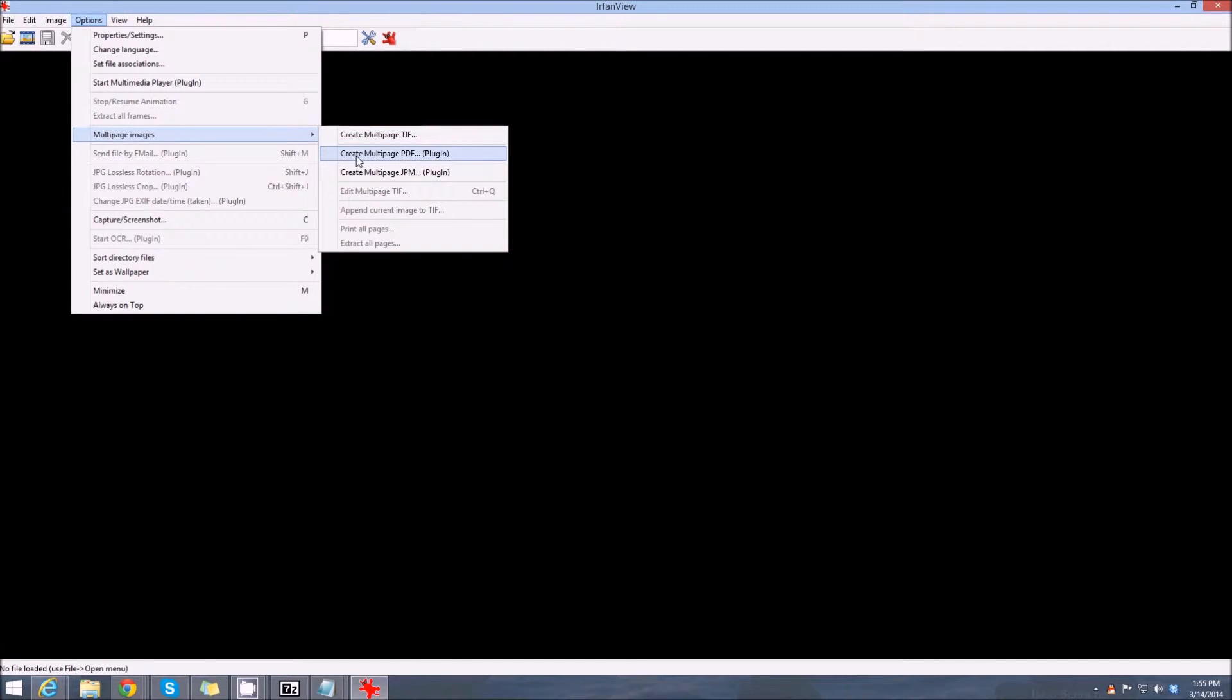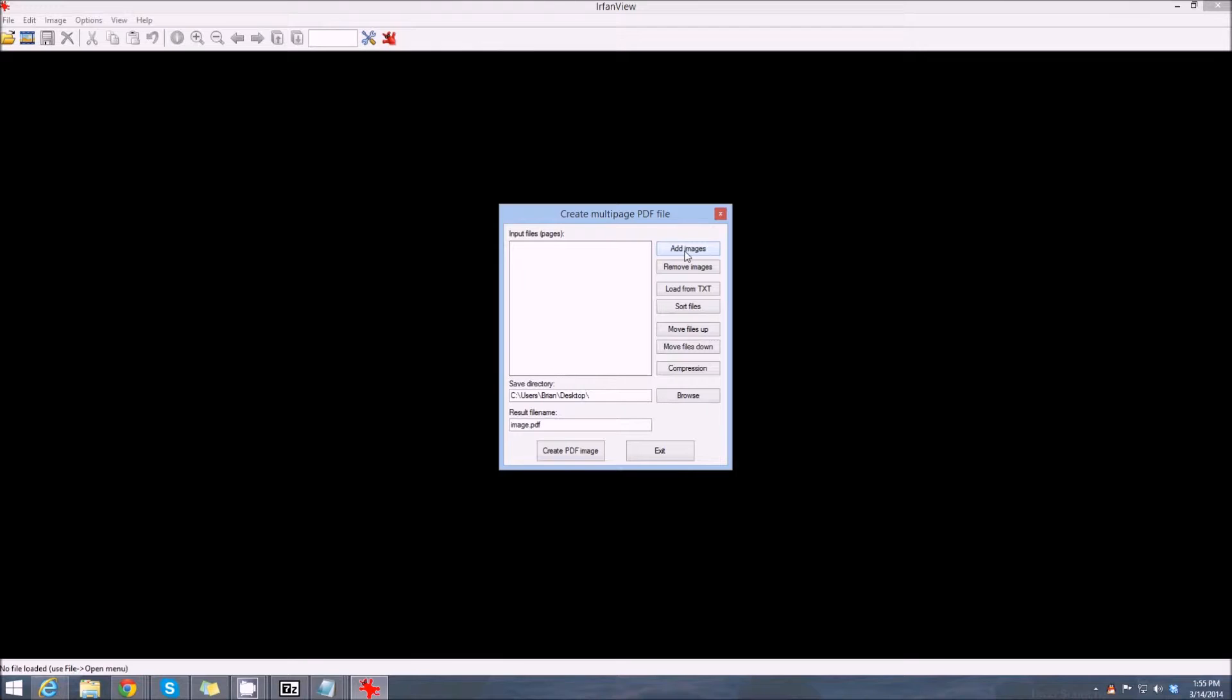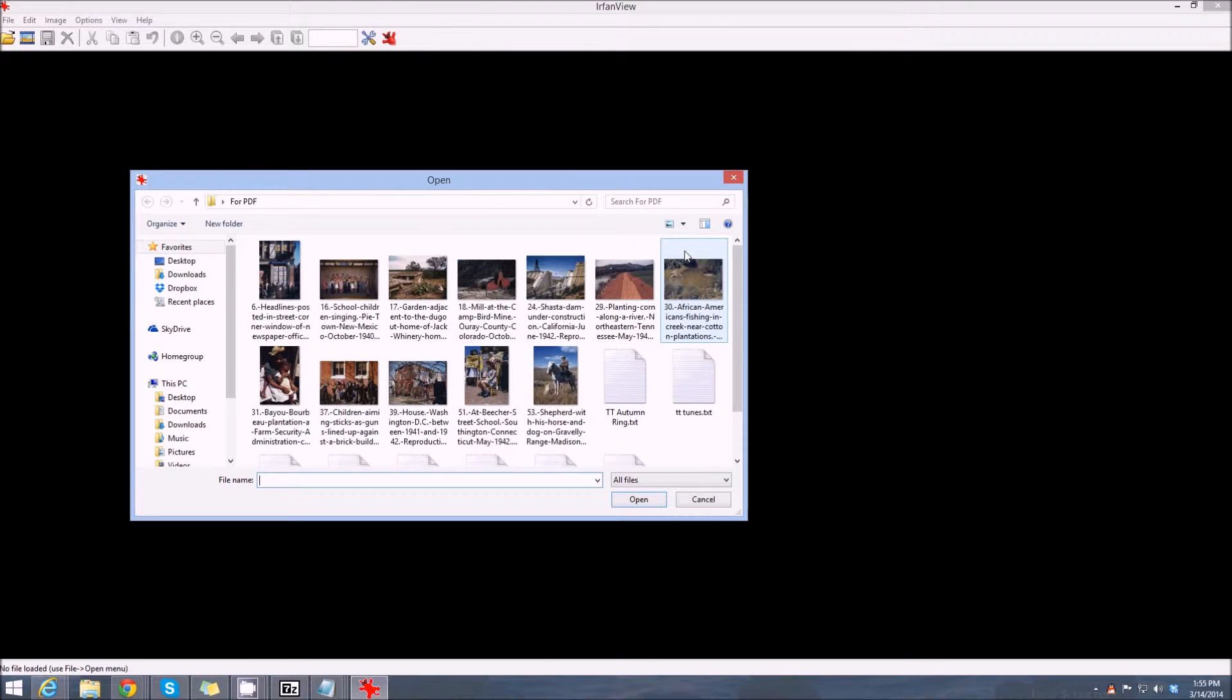Now we're going to add images to it. You can add photos, you can add text documents, you can add a bunch of different things, but today we're just going to add photos.